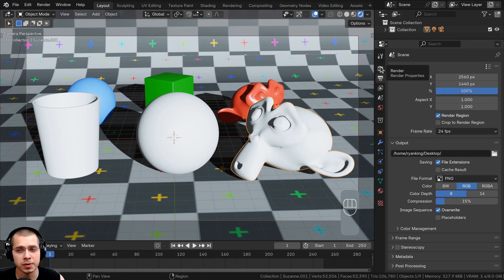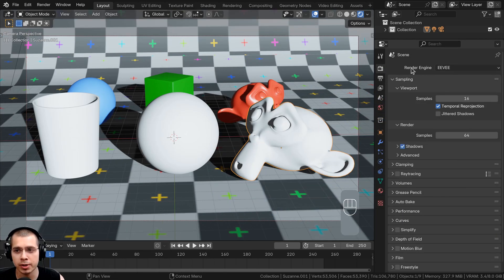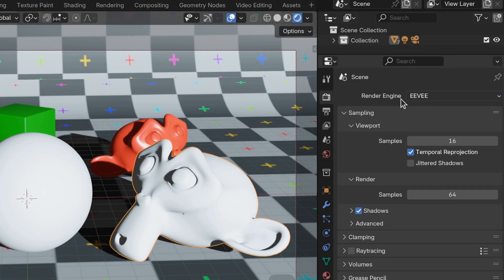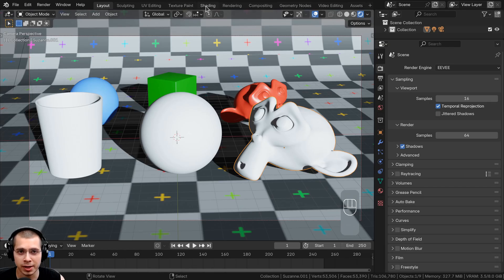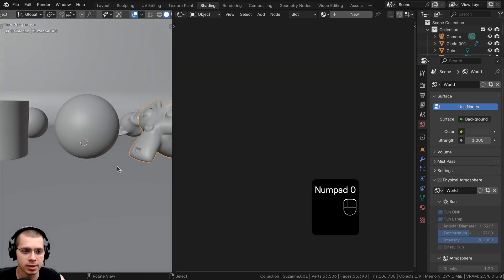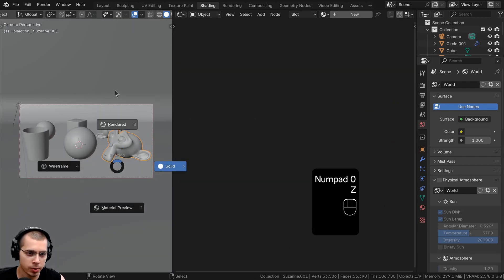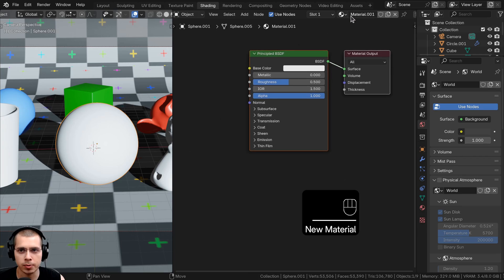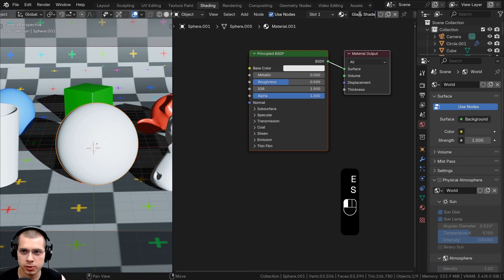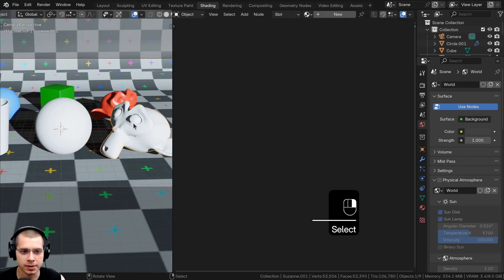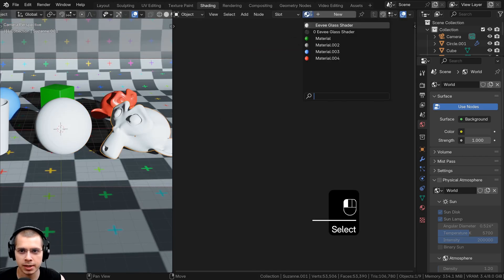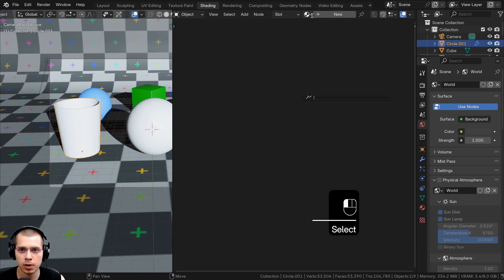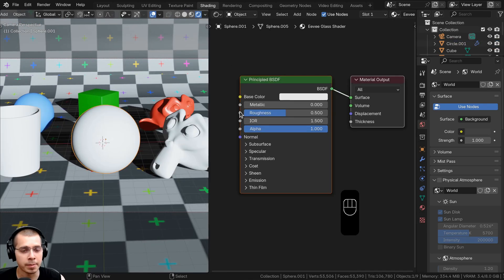The first thing we want to do is go to the render properties and change the render engine over to Blender EEVEE. Then click here to go to the shading workspace and go into the rendered viewport mode. Select the object, click on New to add a new material, rename it to 'EV glass shader', then select the other objects and add that material to all of them.